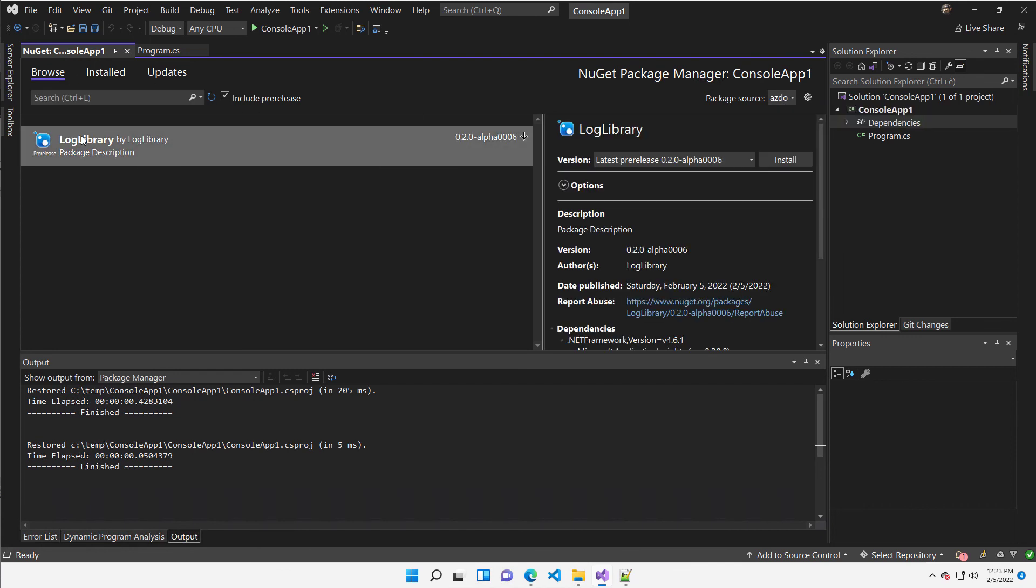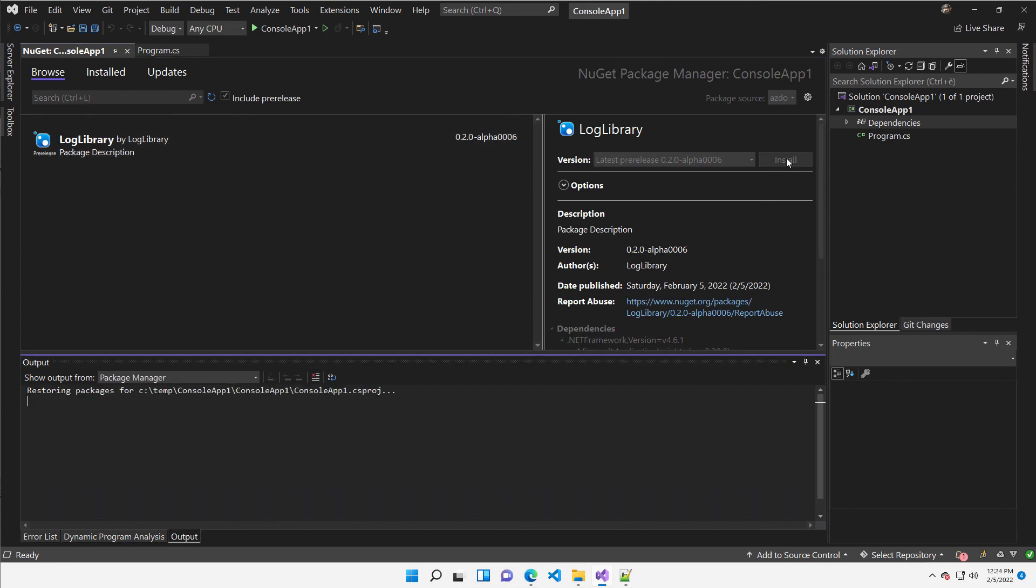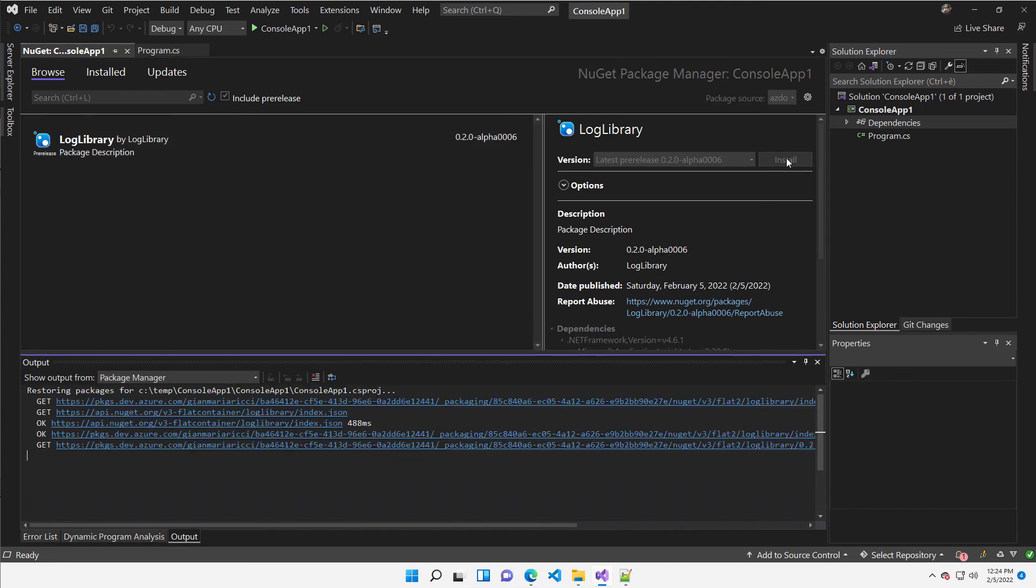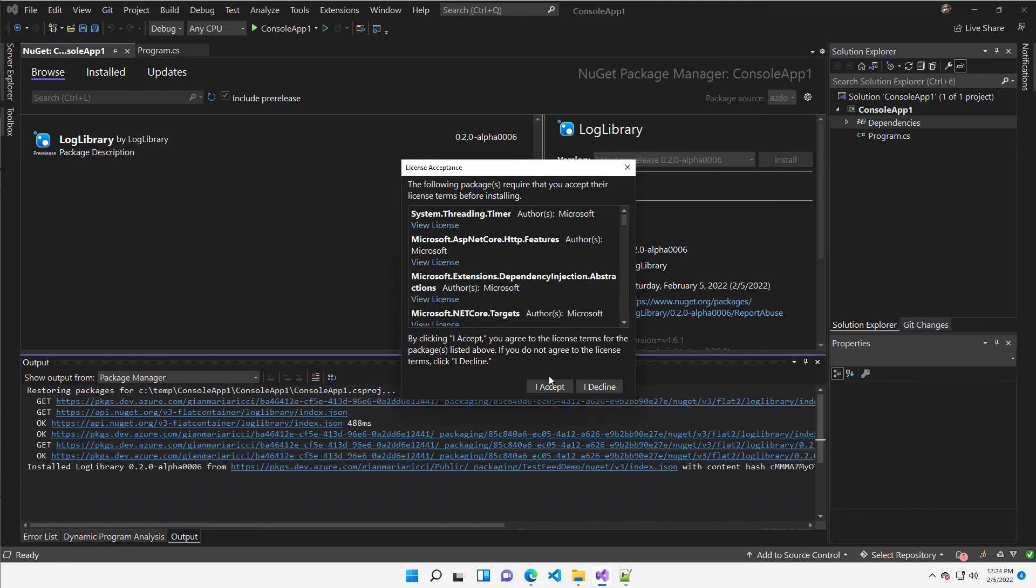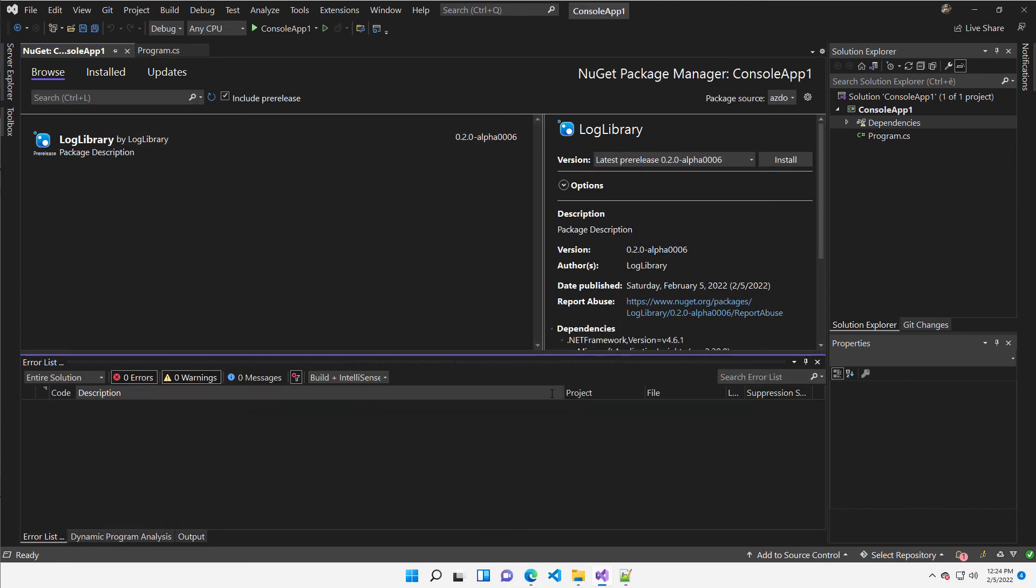I can go to browse, include pre-release, and I have my log library and I can install. I accept and everything gets green.